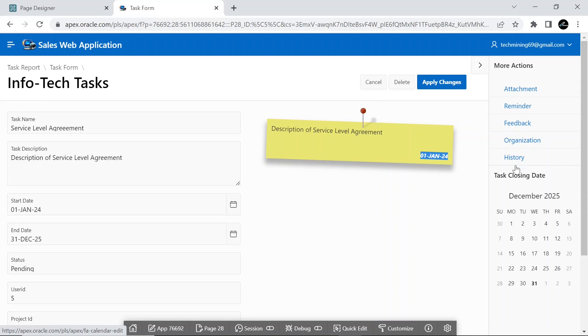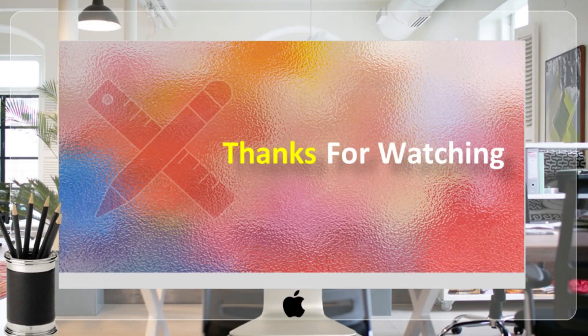That's it for now. Stay tuned to have more videos like this. Thank you for watching.